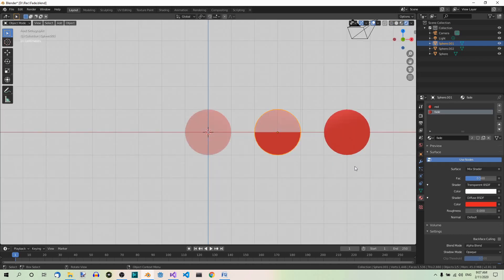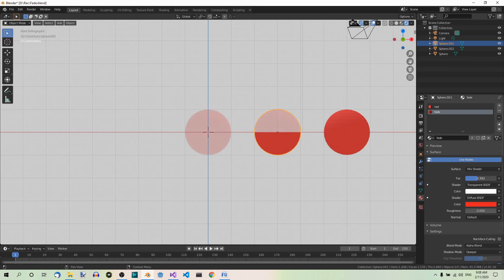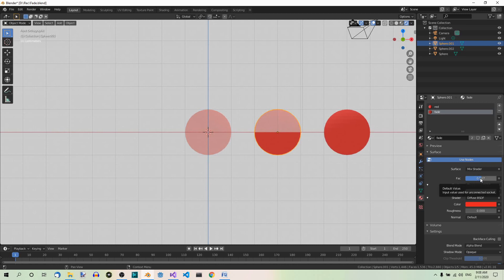And now you can play with the factor again. So as you can see it changes. Fade, diffuse, fade, diffuse.